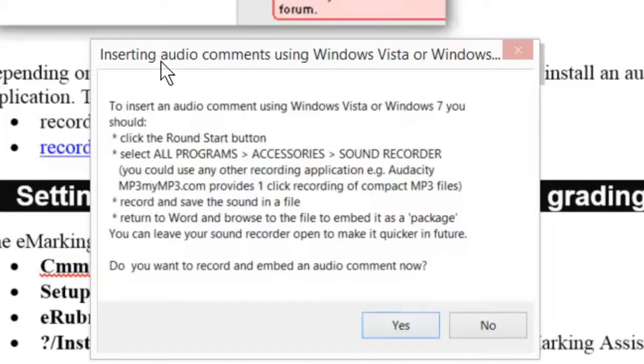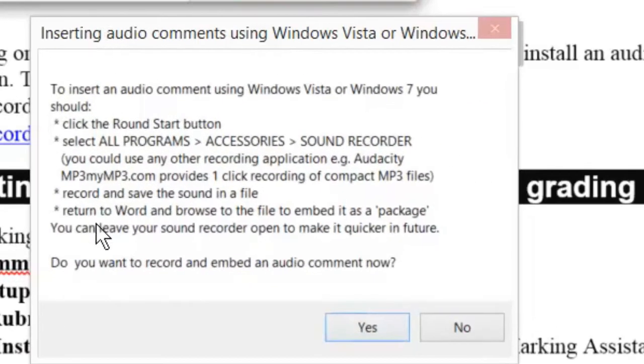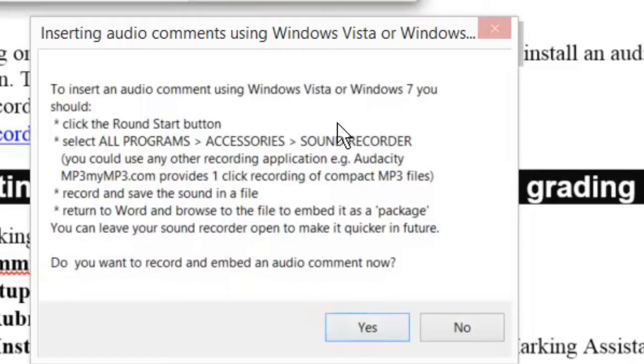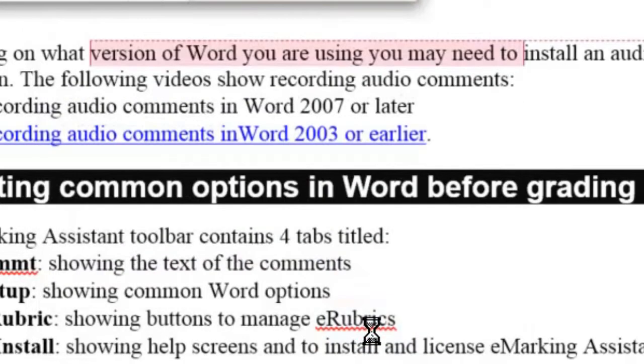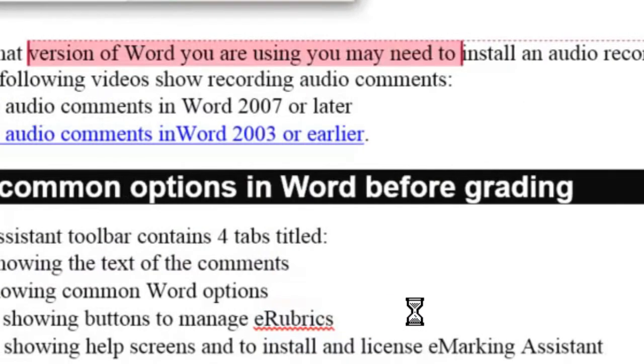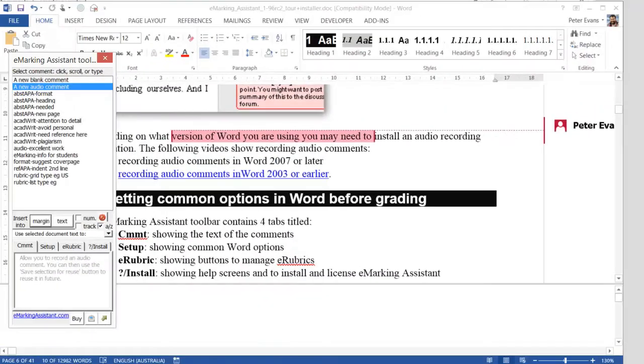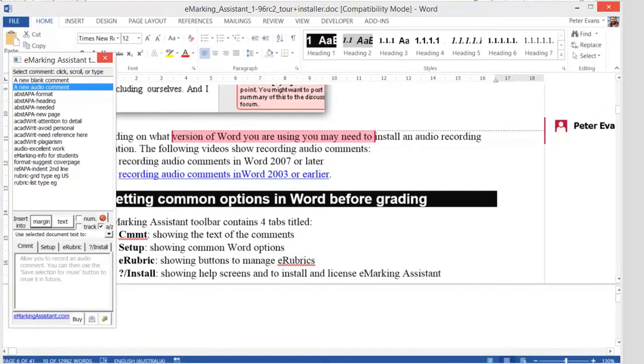We will then see a message that describes how the audio comments are stored in Windows Vista, 7, and 8. Yes, we do want to make an audio comment. We then need to start mp3mymp3.